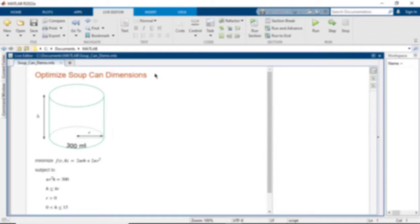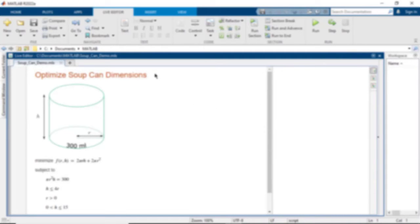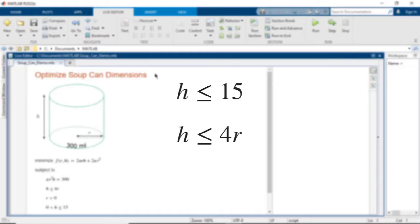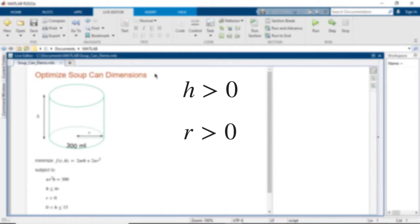However, there are certain constraints for the design. The volume of the can must hold 300 milliliters of soup. For stability and stocking purposes, the can should be no taller than 15 centimeters and the height should be no more than four times the radius. Lastly, only positive values of height and radius make physical sense, so height and radius must be greater than zero.